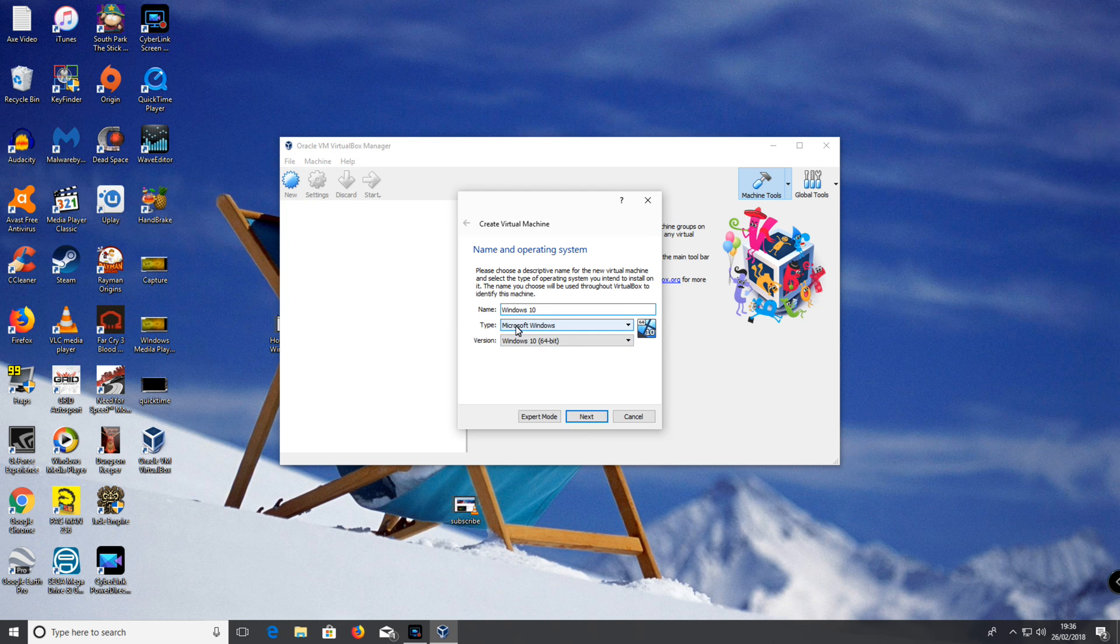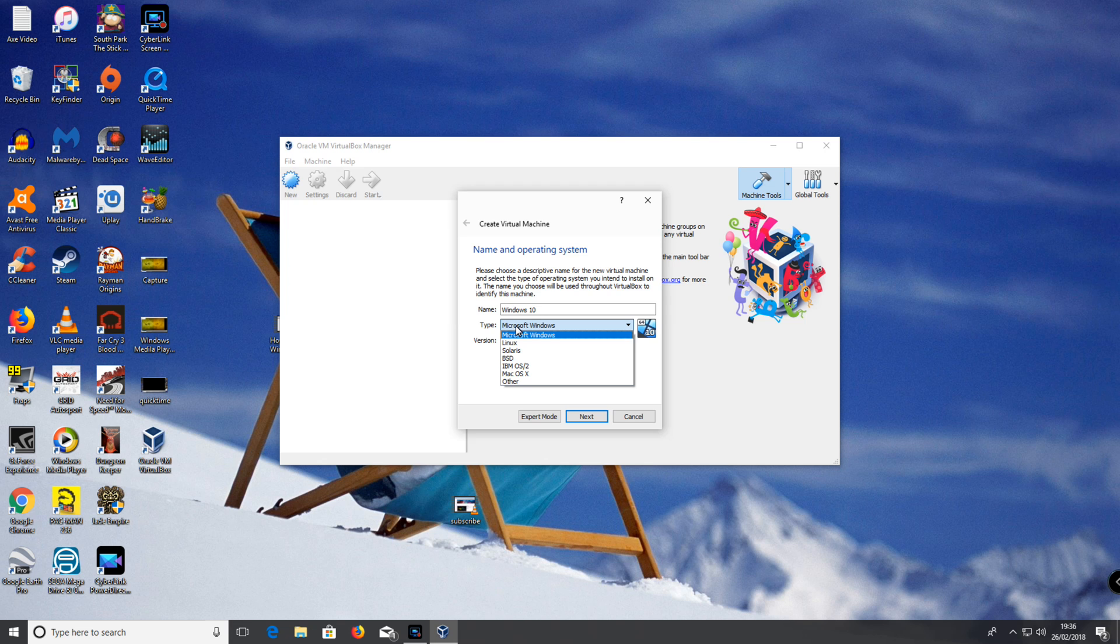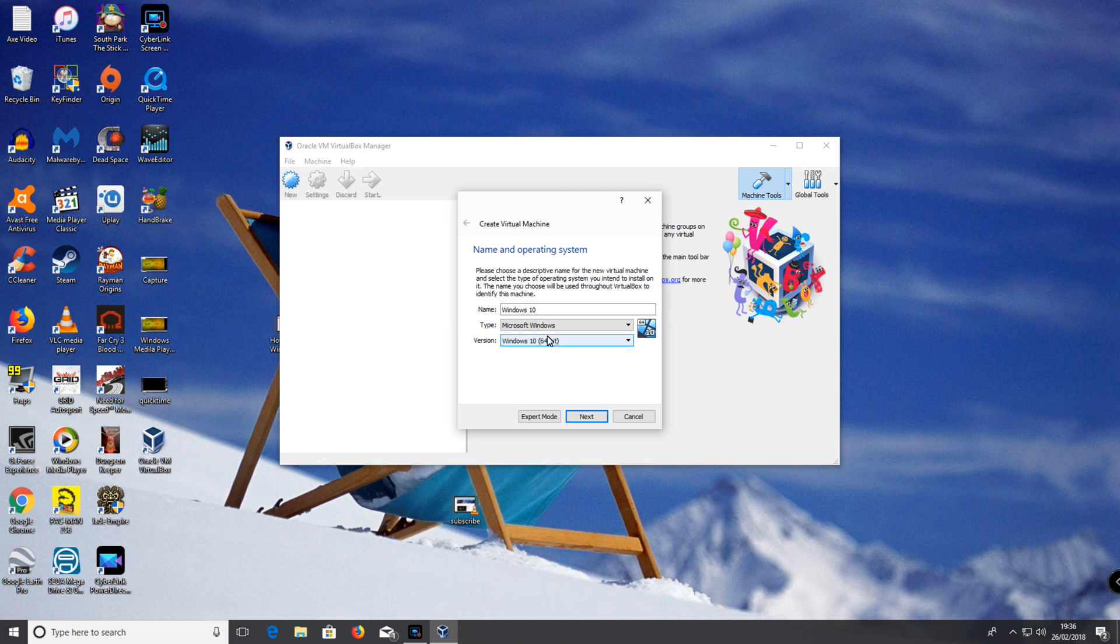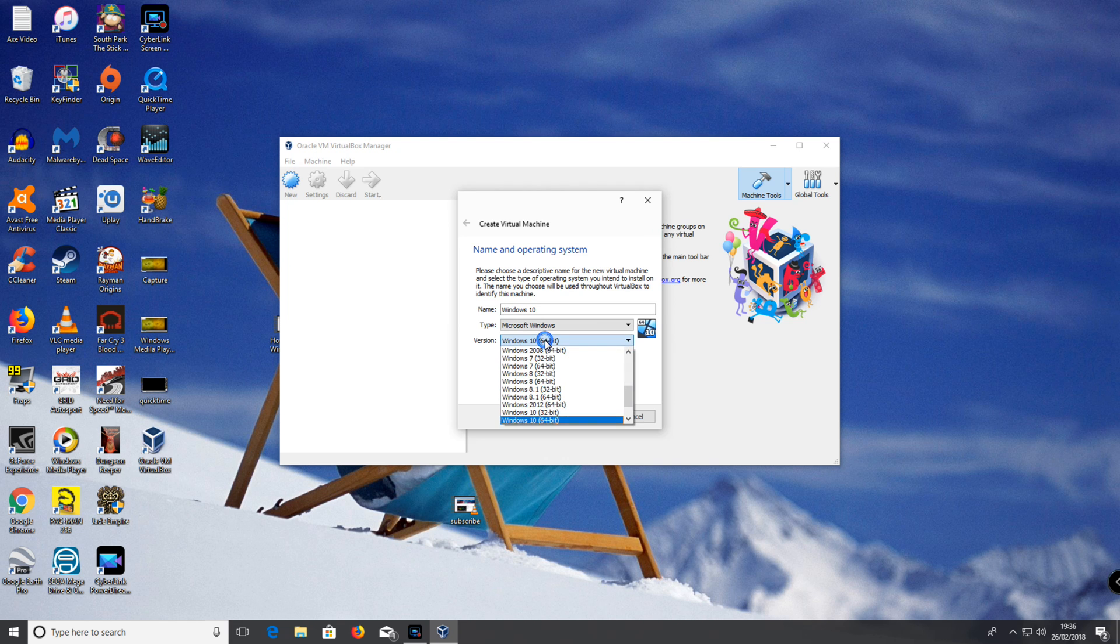Then you can go down to type and make sure it's set to the type that you're going to install. I'm going to do Microsoft Windows. Select the version. I'm going to do Windows 10 64-bit.